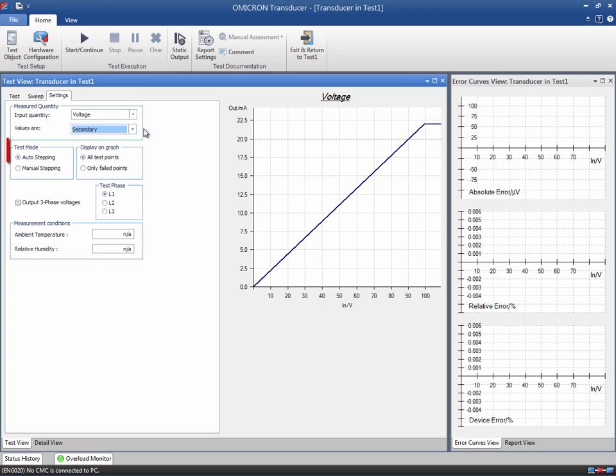The test mode presents two options. Auto Stepping is selected by default, which means that the test points are executed automatically in the same order as they were added to the table. Manual Stepping gives you the opportunity to manually confirm the execution of each test point, and a dialog box pops up for this purpose.